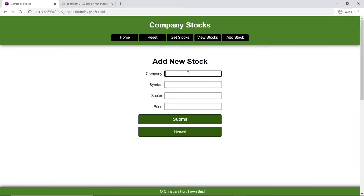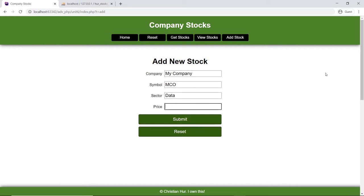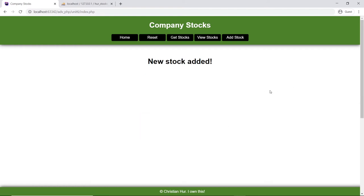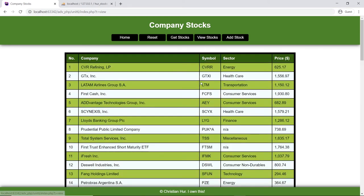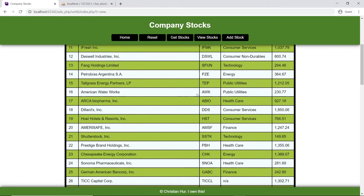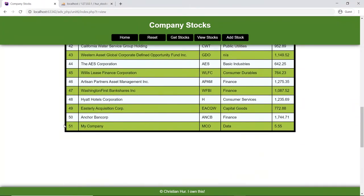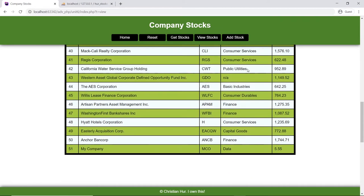I'm going to add a new one and say 'My Company,' symbol 'MyCo,' data sector, and price will be 555. Okay, so I submit and I've added my stock. I should be able to see it at the very bottom as number 51. There it is. This example will show you the danger of not sanitizing your data.